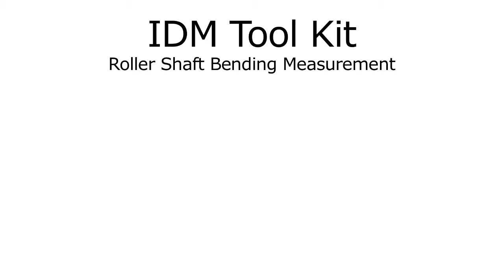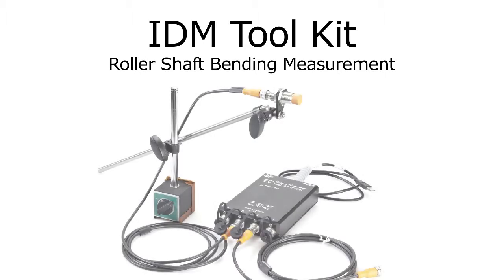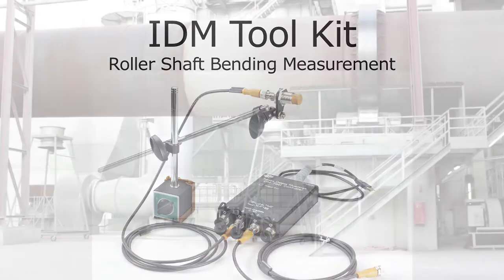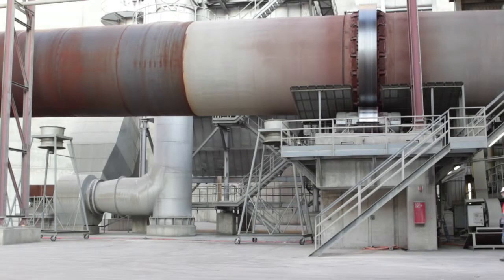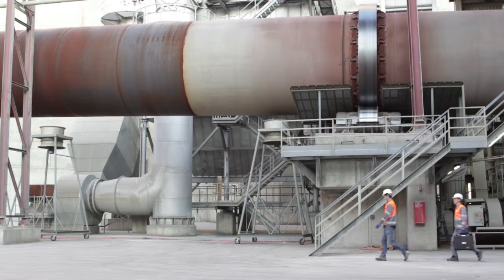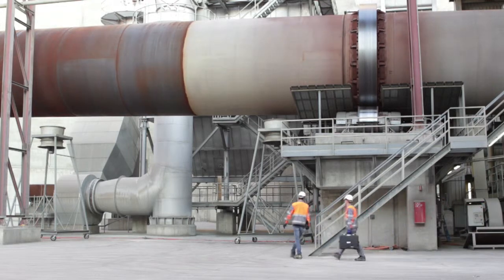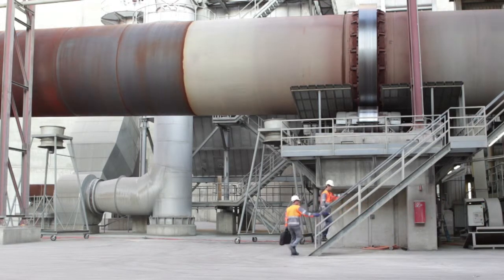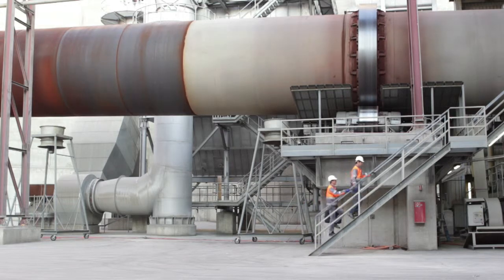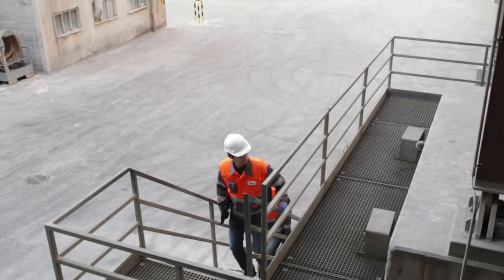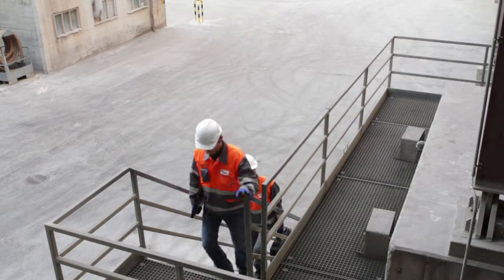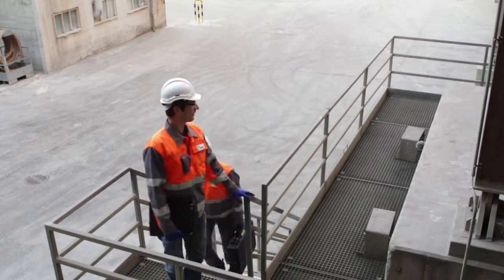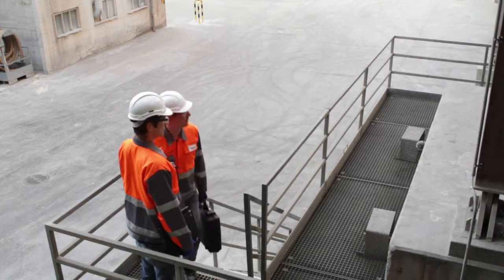The following movie will give you an overview of how to use the inductive distance measurement or IDM toolkit. It is used to check the condition of rotating parts, for example on rotary kilns or bore mills during operation. Without needing direct contact, it measures the variation in the distance of the moving metal surfaces with high accuracy and high speed. Therefore, it can be considered as a contactless dial gauge.